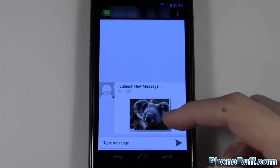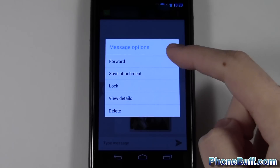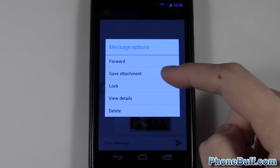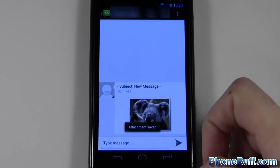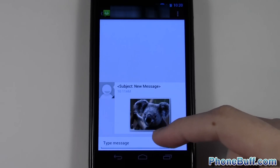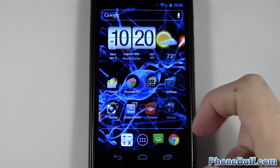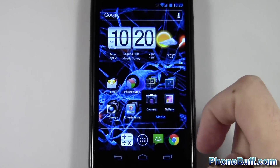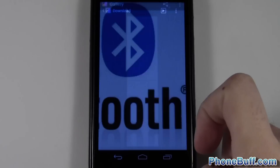You get the picture message that you want to save, press and hold on it, and the wording is a little bit different — it says 'Save Attachment' this time. But it's the same idea: press on that and you can see it says 'Attachment saved.'